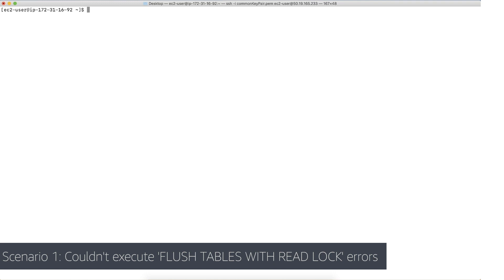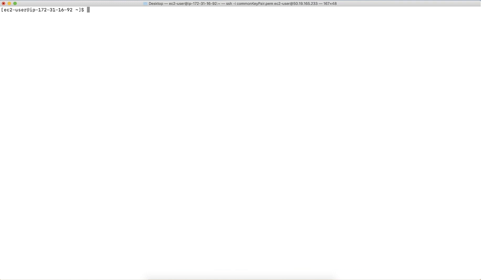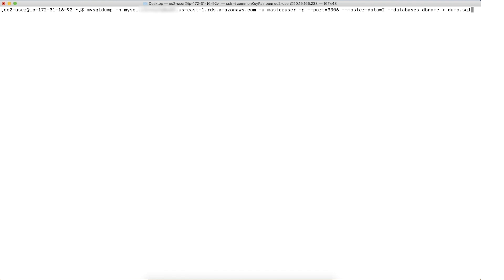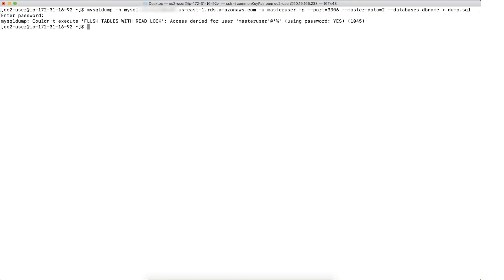Let us start with an error observed while creating a dump from an RDS instance. As you can see, I have already logged into the instance. When using the master data option with MySQL to export data, you might receive an error such as couldn't execute flush table with read logs, as observed in the screen.